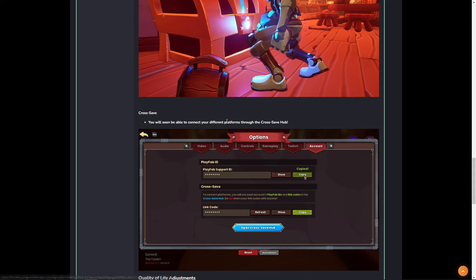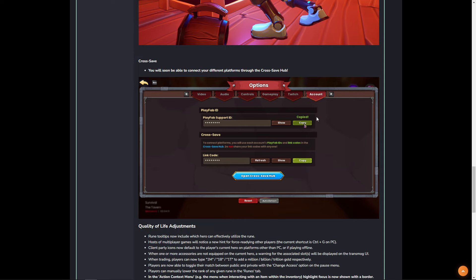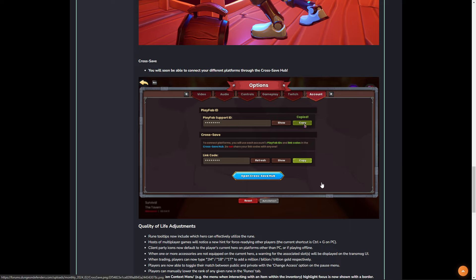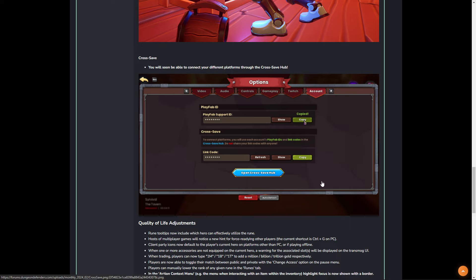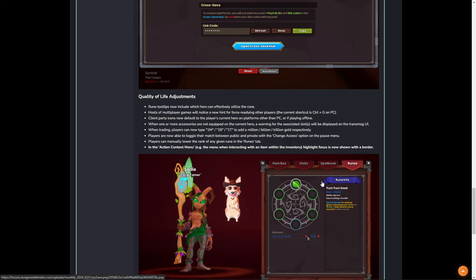You will soon be able to connect your different platforms through the cross-save hub. Now, as this update goes to consoles, of course, the cross-save, this is pretty big for anyone who has the game on multiple platforms. Like myself, I own Dungeon Defenders Awakened on Steam, on PlayStation and Xbox. So, I will be able to link all of these to the same account. Now, this is upcoming with the update not on consoles yet. Obviously, this aspect of the functionality is not there until the consoles get up to speed.